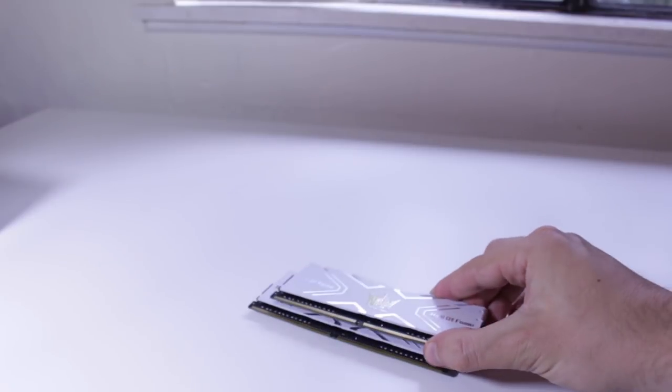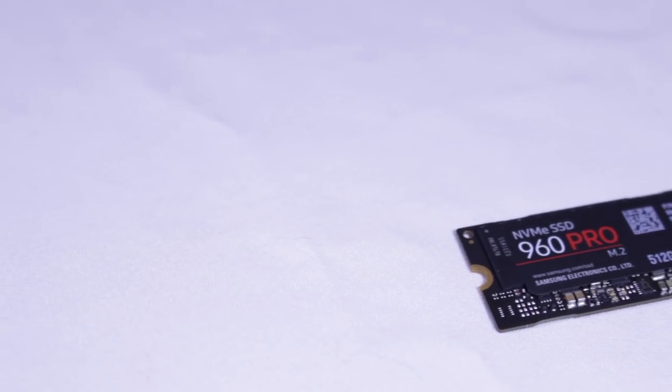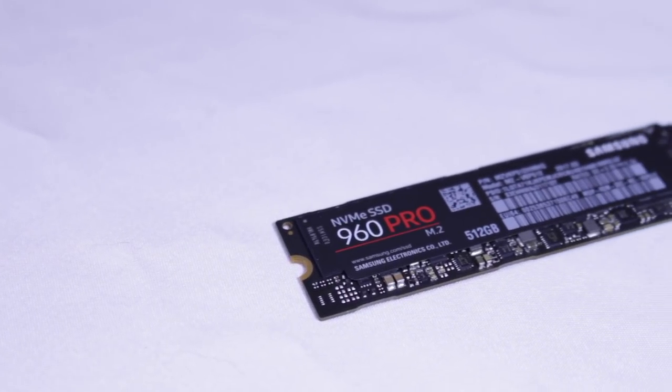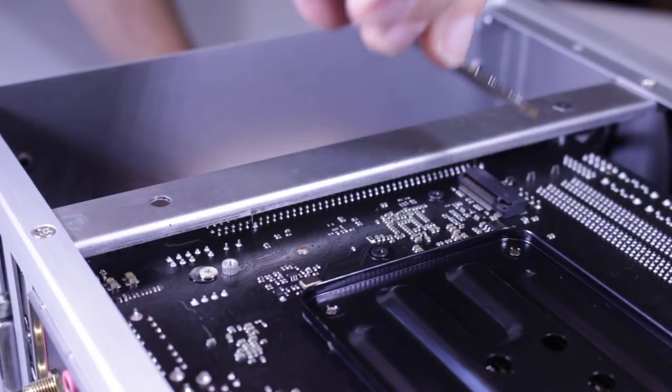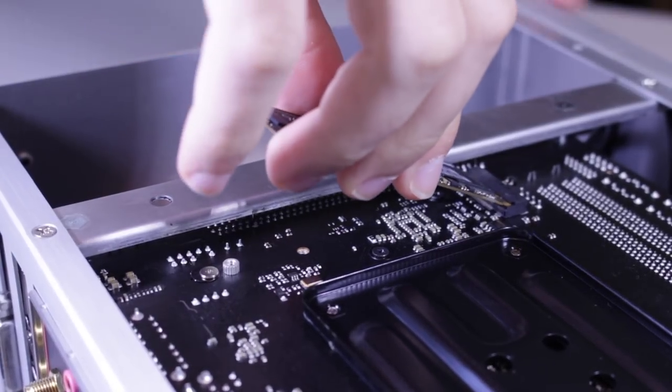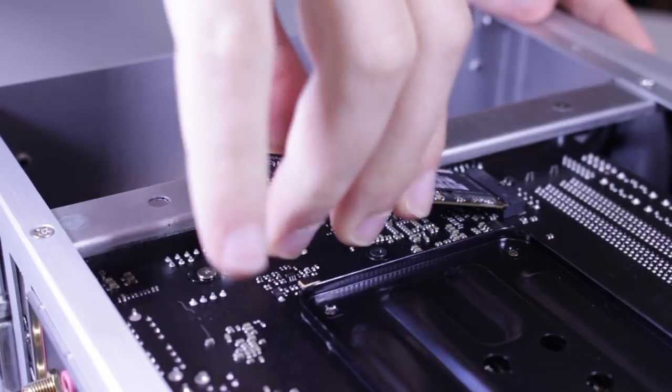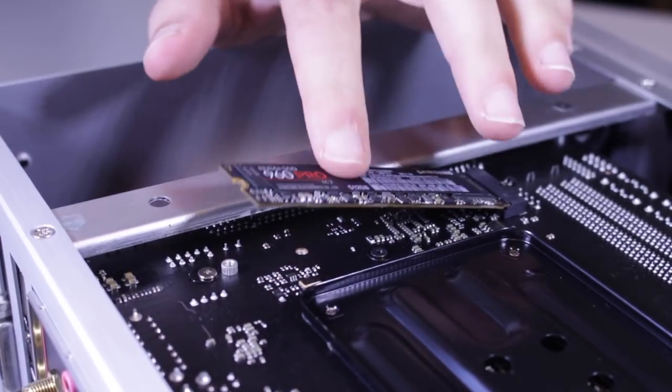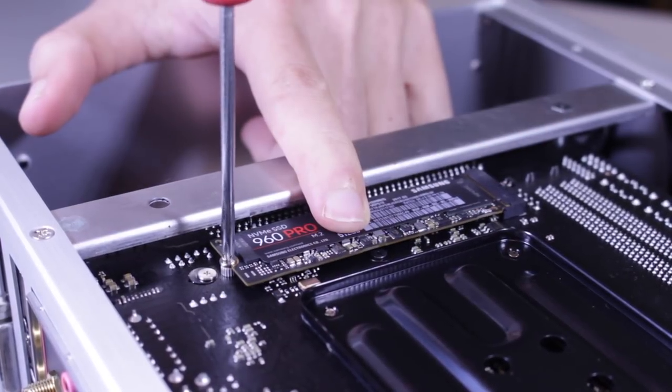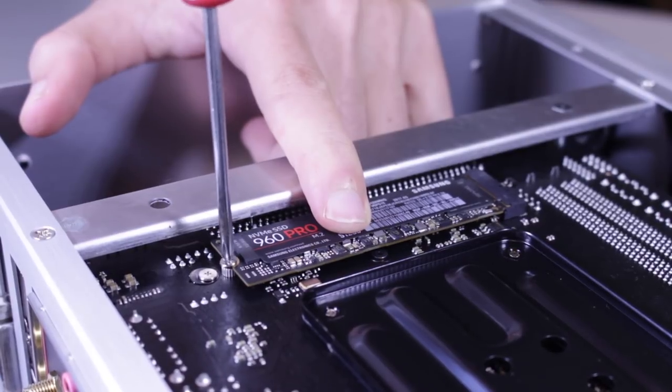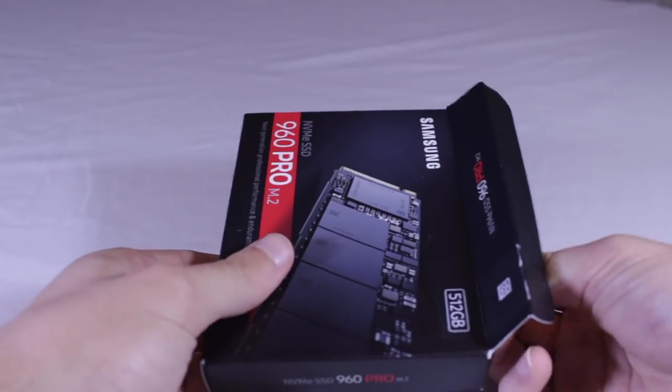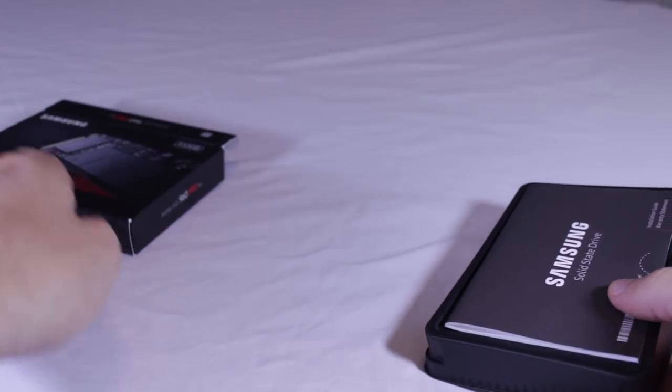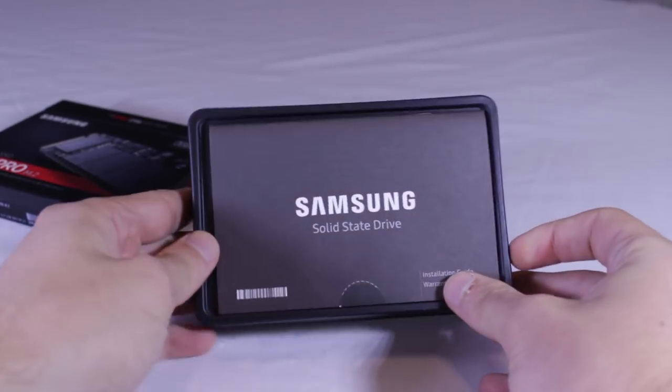For internal storage I'm using a 512 gigabyte Samsung 960 Pro NVMe SSD. This drive is in the M.2 form factor and installs really easily in the back of the motherboard. In terms of features and speed, the 960 Pro offers sequential read and write speeds of up to 3.5 and 2.1 gigabytes per second respectively. Testing out the drive, I found these speeds to be as fast as advertised on my drive.